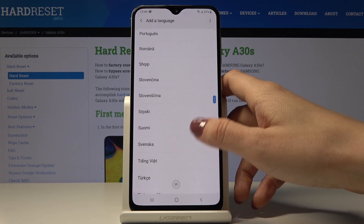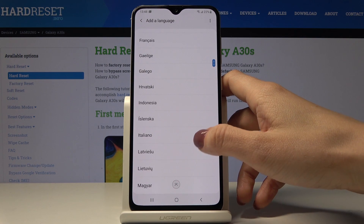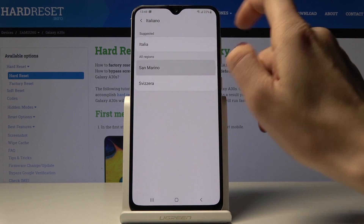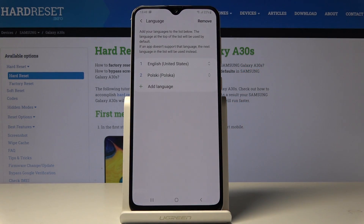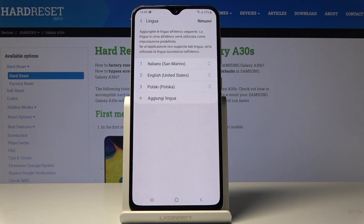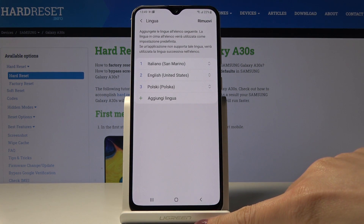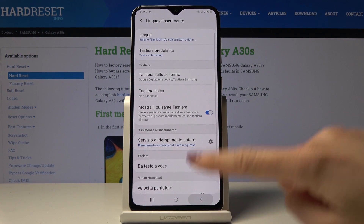Let me choose for example Italian, and then click on Set as Default to change the language in the whole device. As you can see, now Italian is my default language. Everything has been changed.